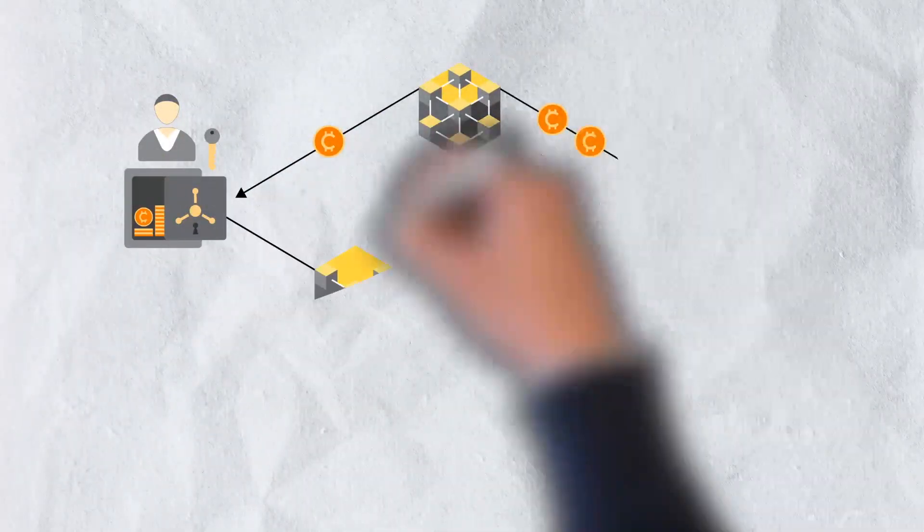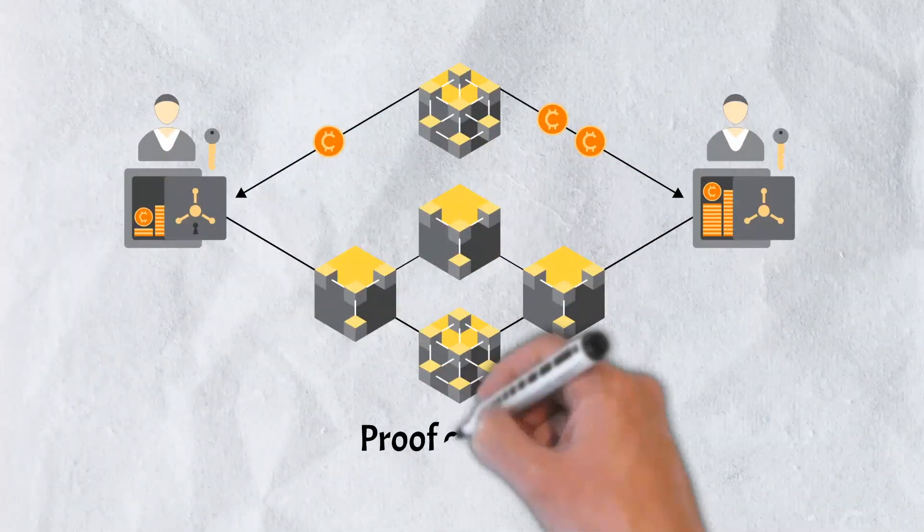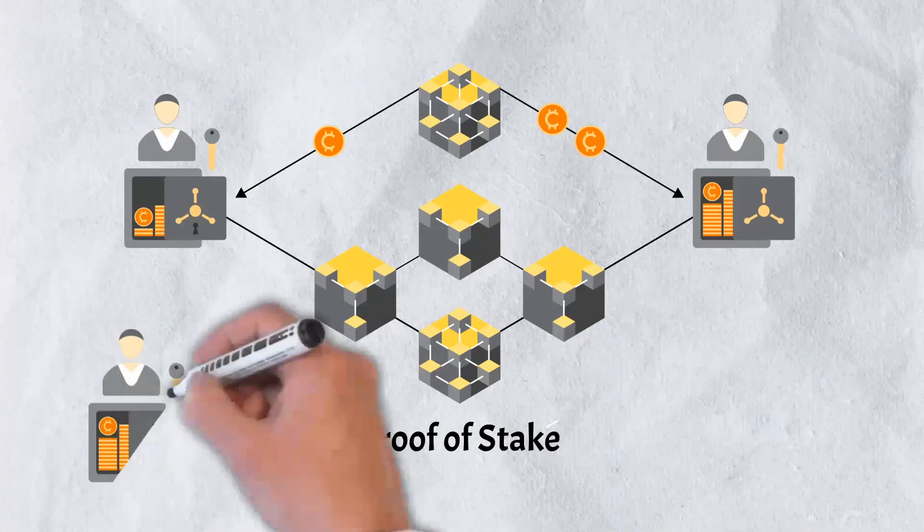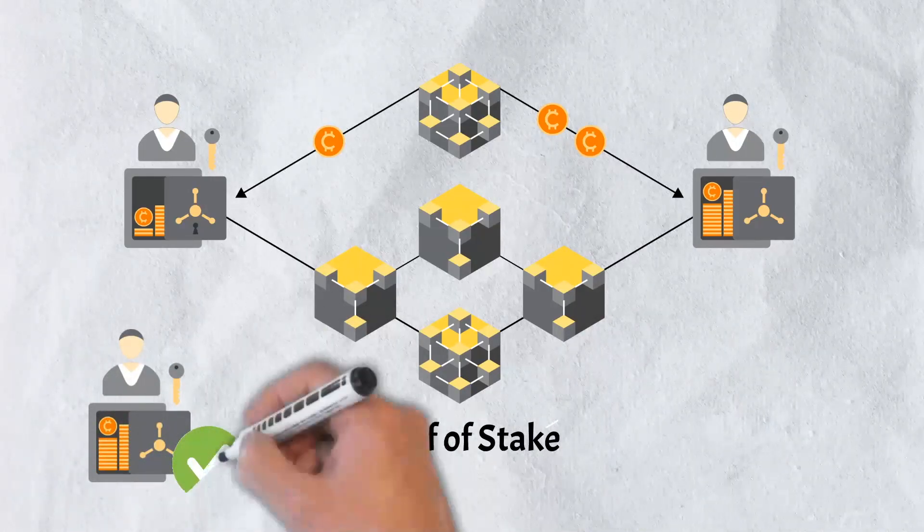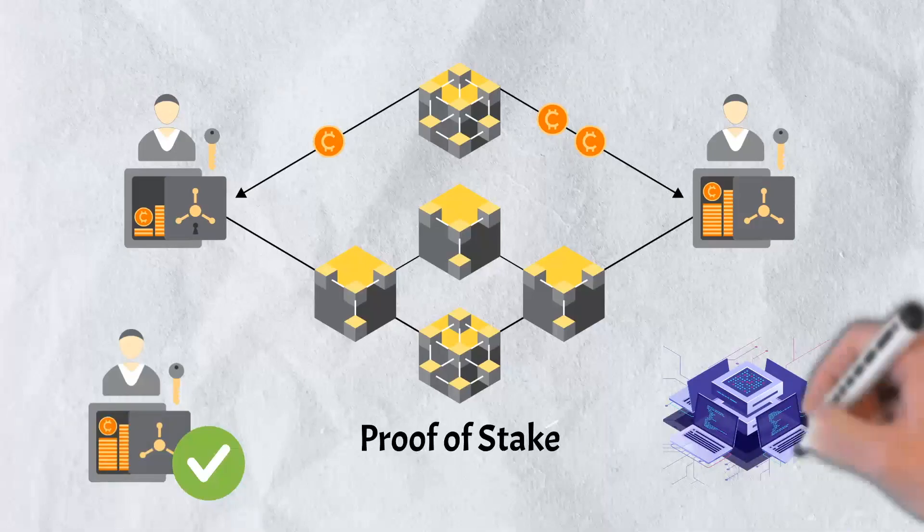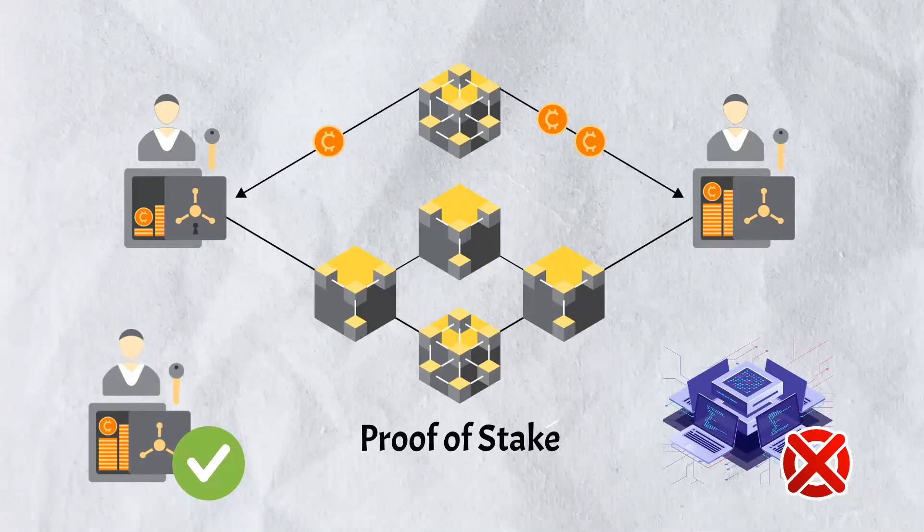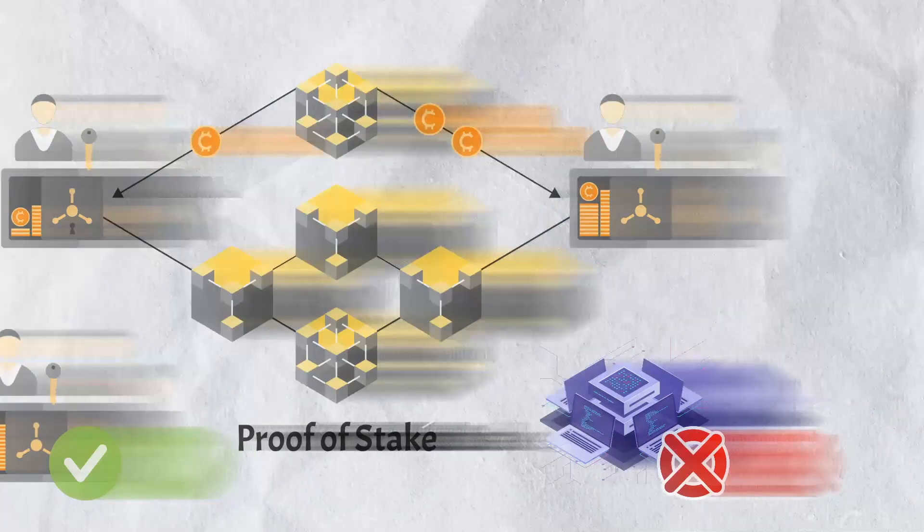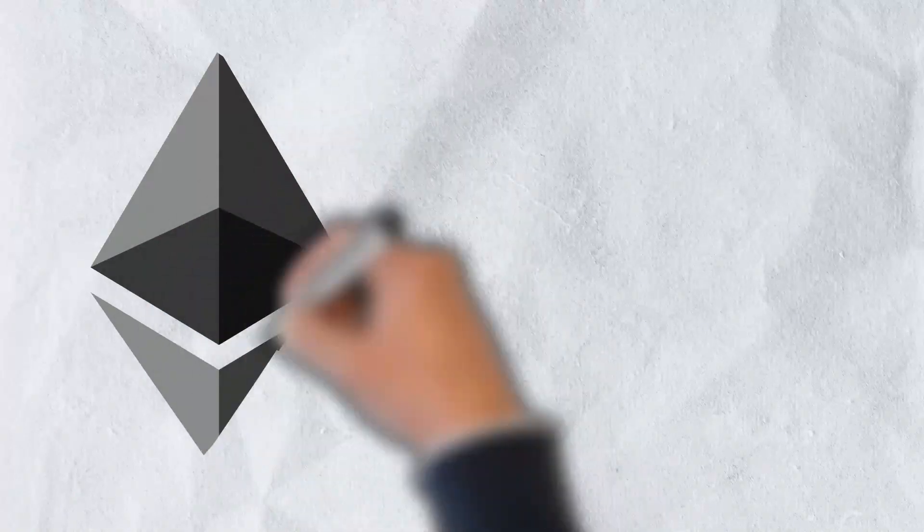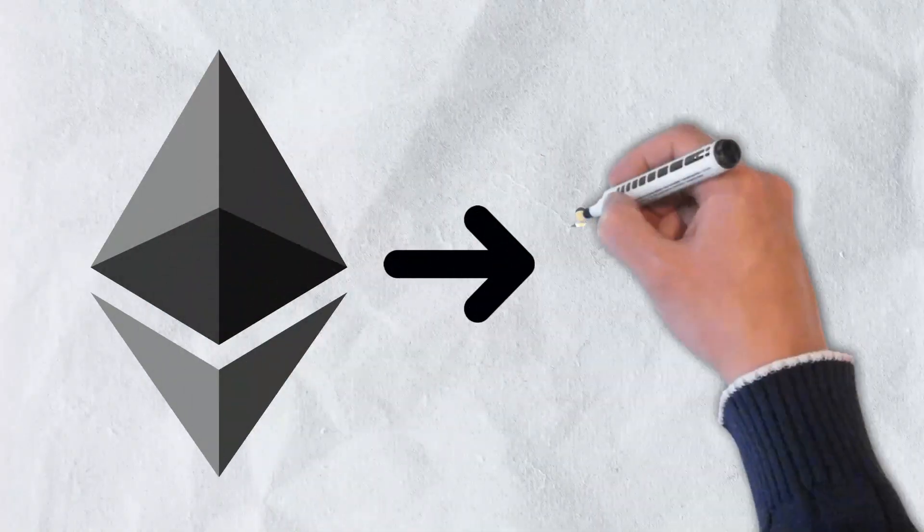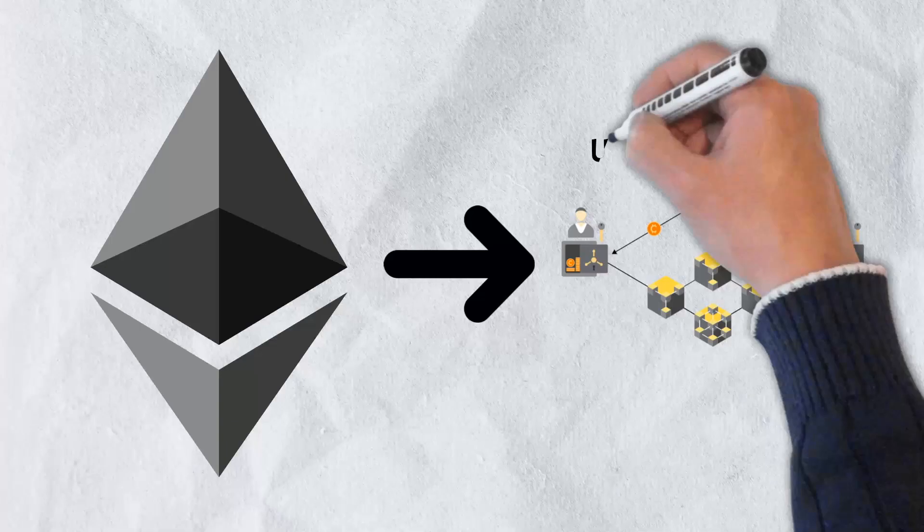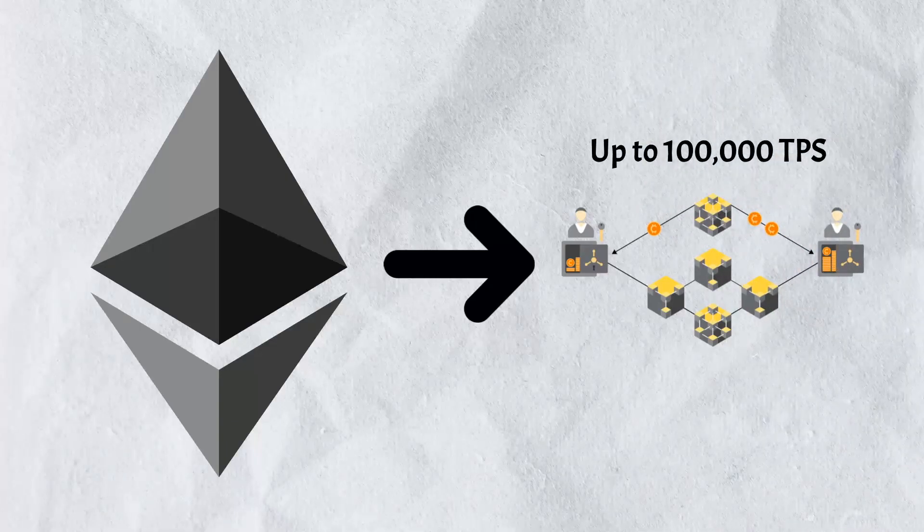Many newer blockchain networks achieve consensus through proof-of-stake. The proof-of-stake protocol decides validator status based on a stake in the network rather than requiring miners to solve cryptographic algorithms with significant processing power. It is considerably faster and even more environmentally friendly. Ethereum is currently in the process of upgrading from proof-of-work to proof-of-stake and could potentially achieve speeds of up to 100,000 transactions per second.